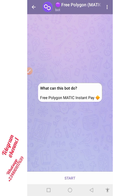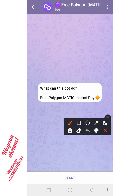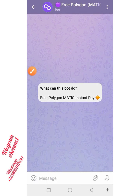Hello everyone, welcome back to my YouTube channel. You can actually get free Polygon MATIC token instantly from this bot. Once you are done watching this video, you're gonna get the link to this bot in the description box or in my Telegram channel. Wherever you find it, click on it and it is going to bring you to this bot. Click on Start here.